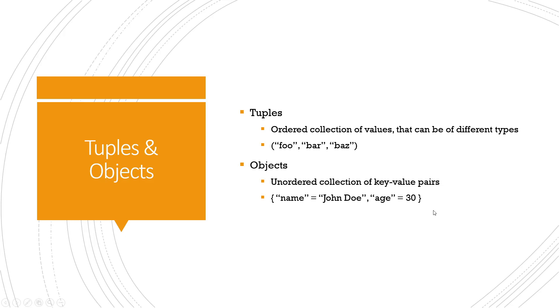Both tuples and objects are commonly used in Terraform for various purposes such as passing multiple values as a single argument, defining complex configuration, or representing dynamic data structures. These tuples and objects are kind of complex variables.